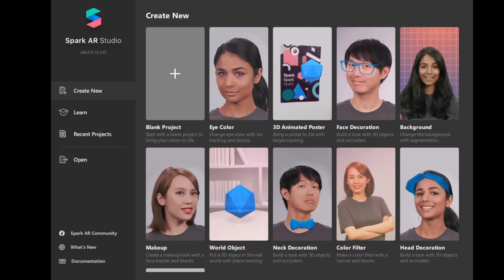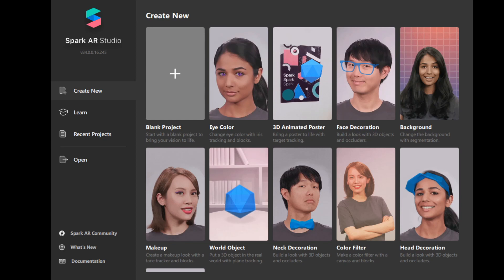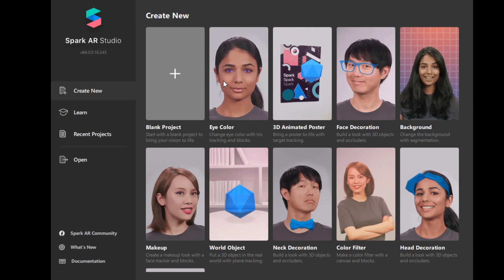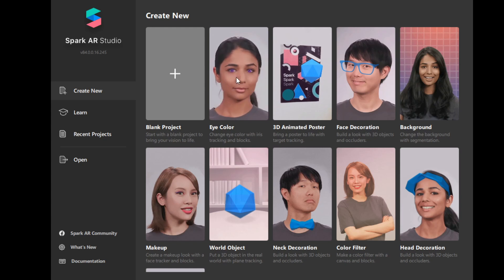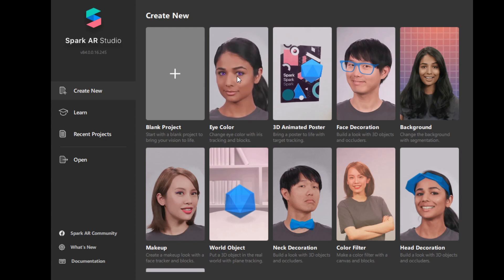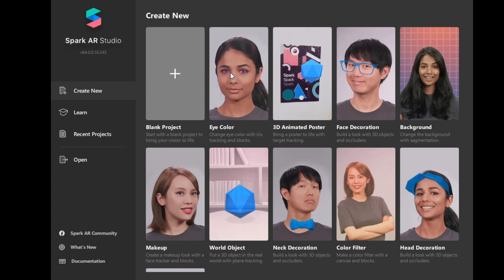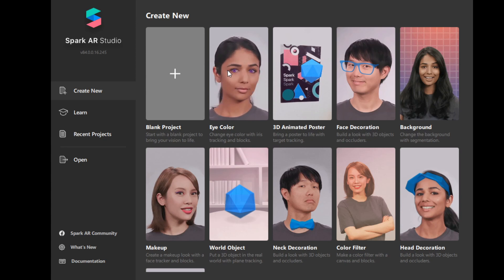Hi everyone, here we are looking at Spark AR Studio on new version, version 84. In this version, Spark AR added an option to easily create an eye color change filter very easily. So when you launch Spark AR Studio now, even if you already have it installed, if you have version 83, just make sure that you restart the app again.